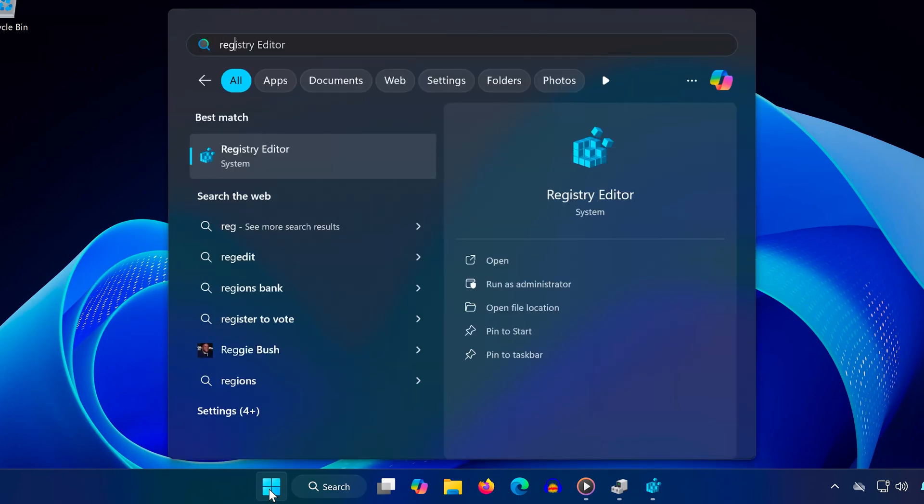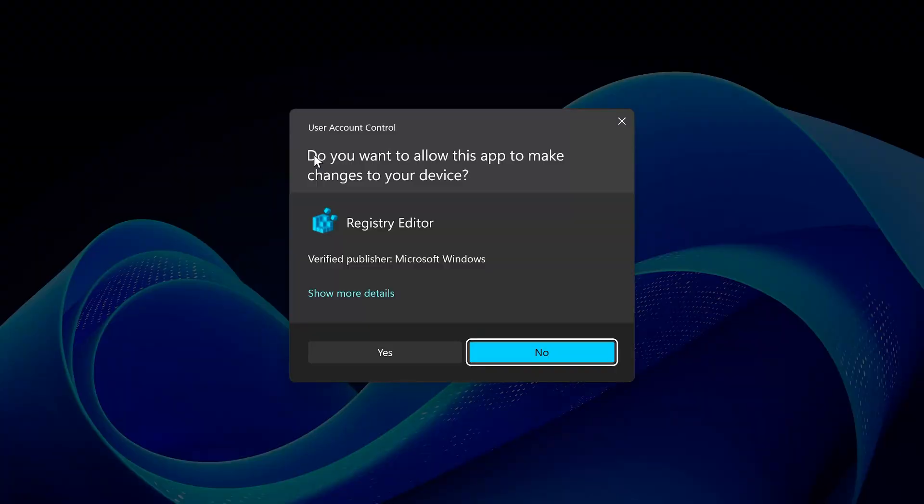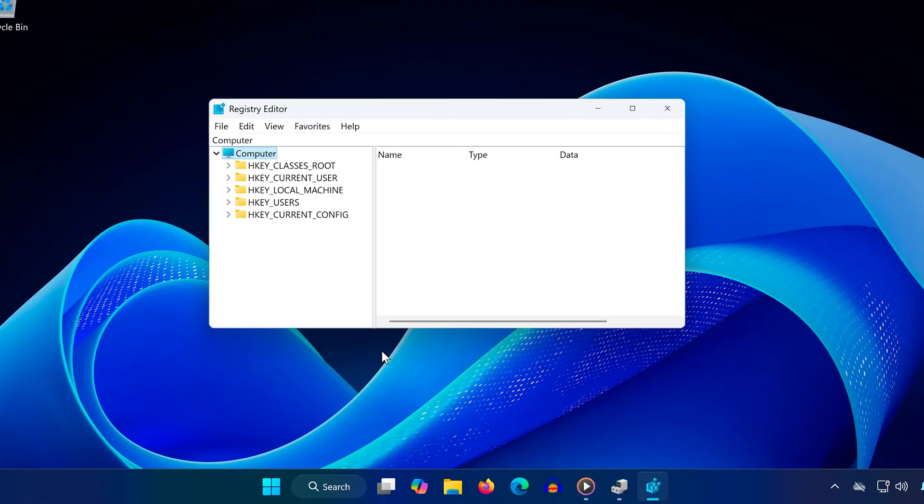Next, open search and type registry editor, then click yes to open it. Now, carefully follow these steps.